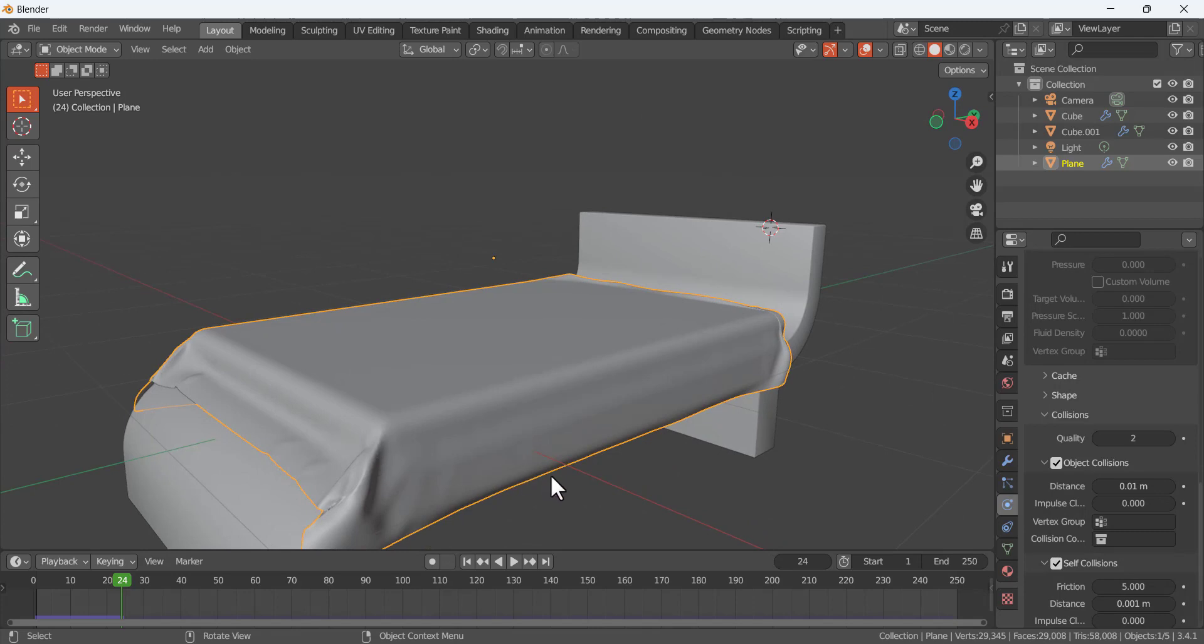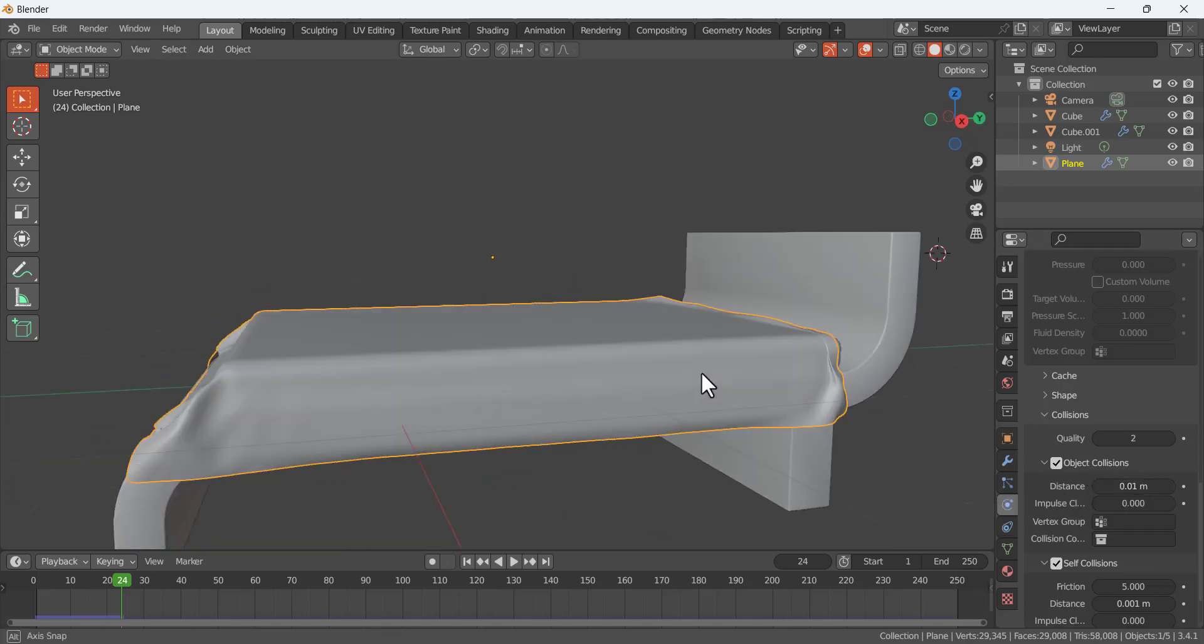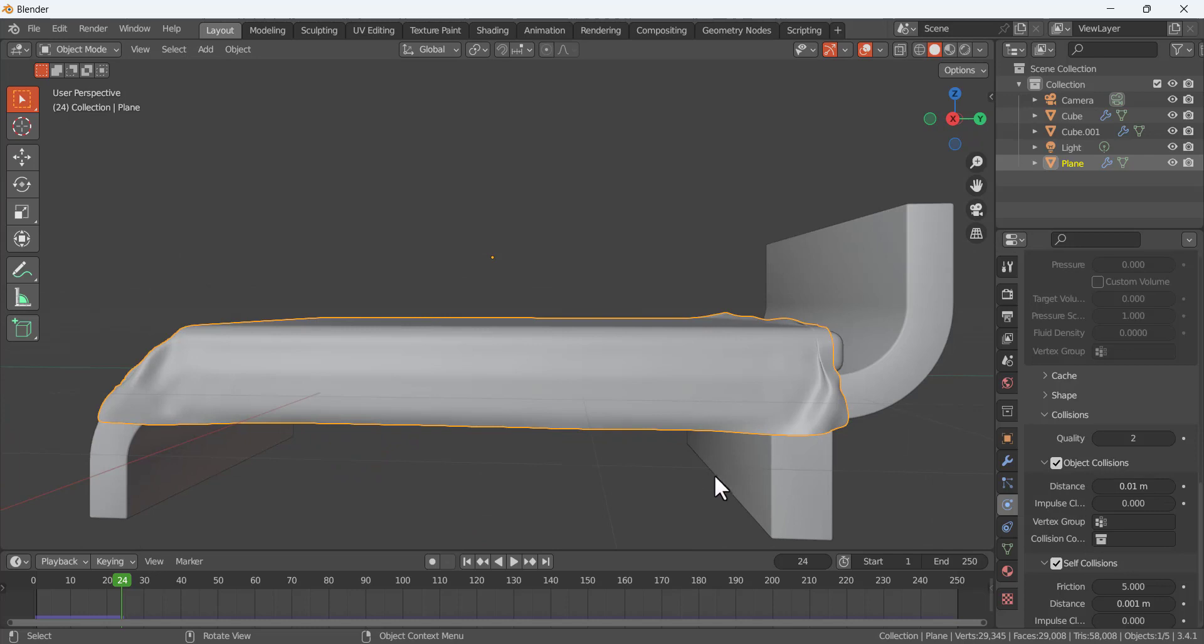So if you have this overlapping issue, you can solve it by using this distance and checking different values for the distance of the object collision. Thank you so much for watching this tutorial and subscribe to my channel.